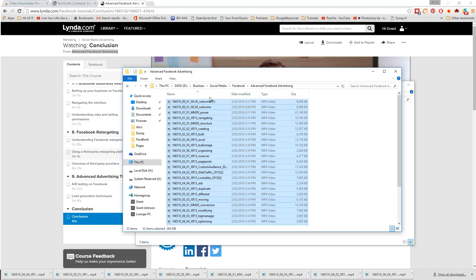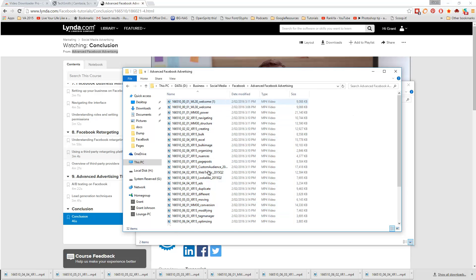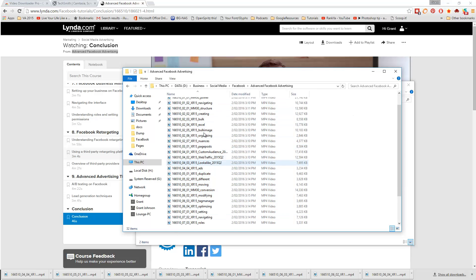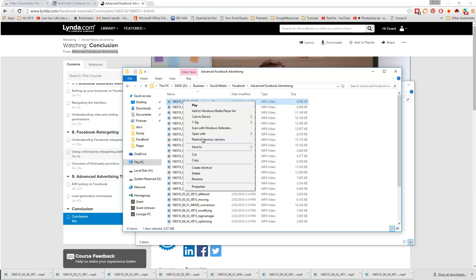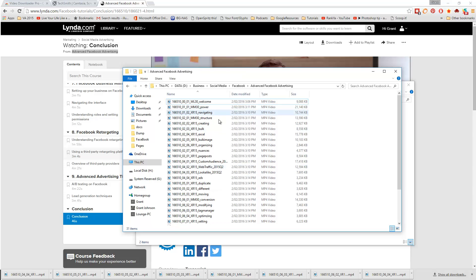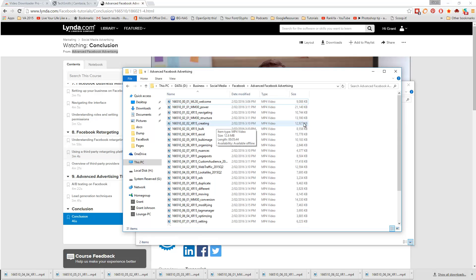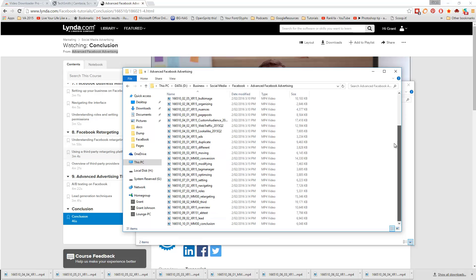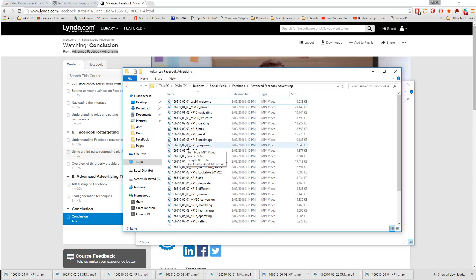The next step is to just make sure you don't have any duplicates there. That would be not good, so we just delete that. Okay, that looks good. The next step we're going to do now is to just make one video out of all these.